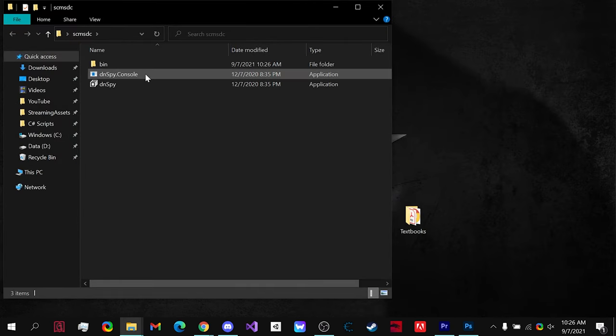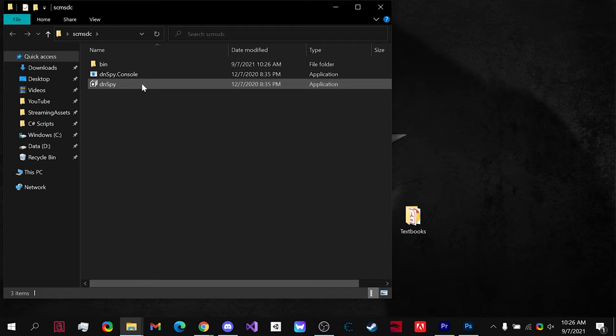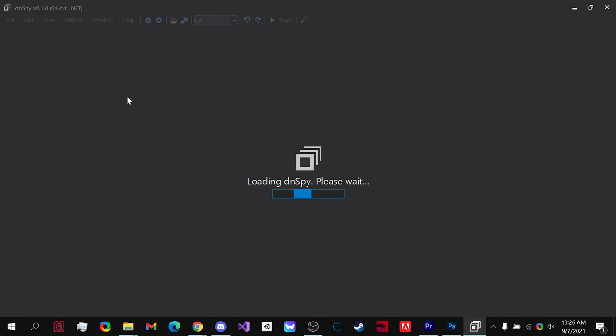All you need to do is double click on the DNSpy application right here, not the console, and DNSpy will open up.